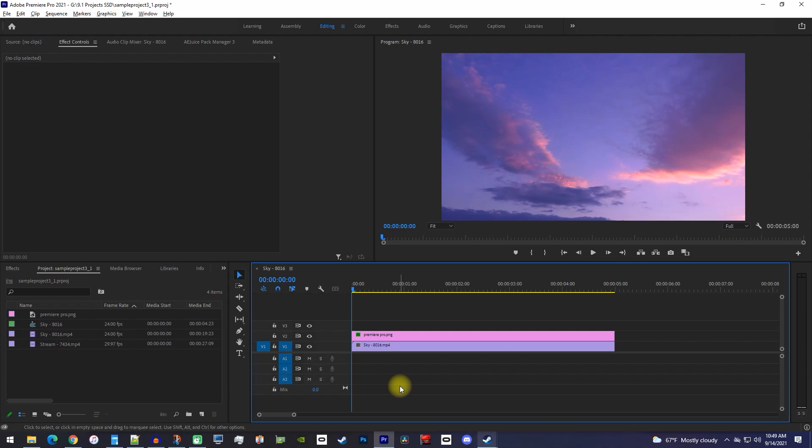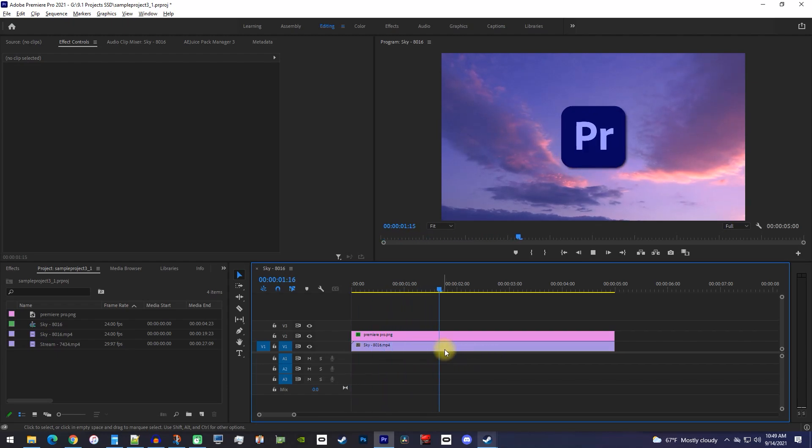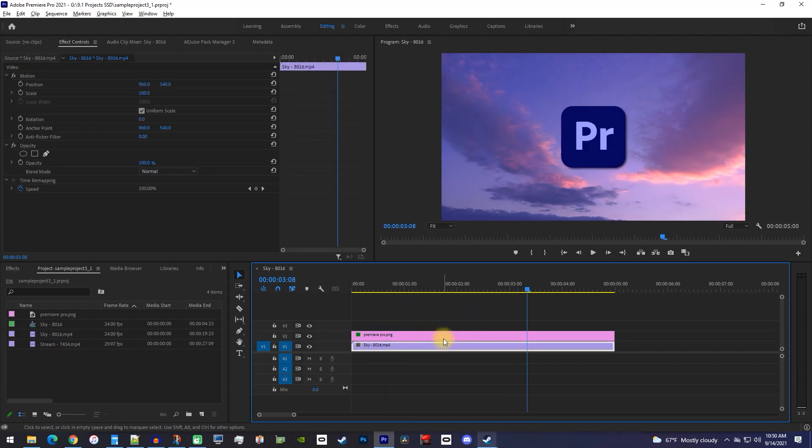All right, to get started, I just added a background video to my timeline as well as an animated image above it that I'd like to export with a transparent background.